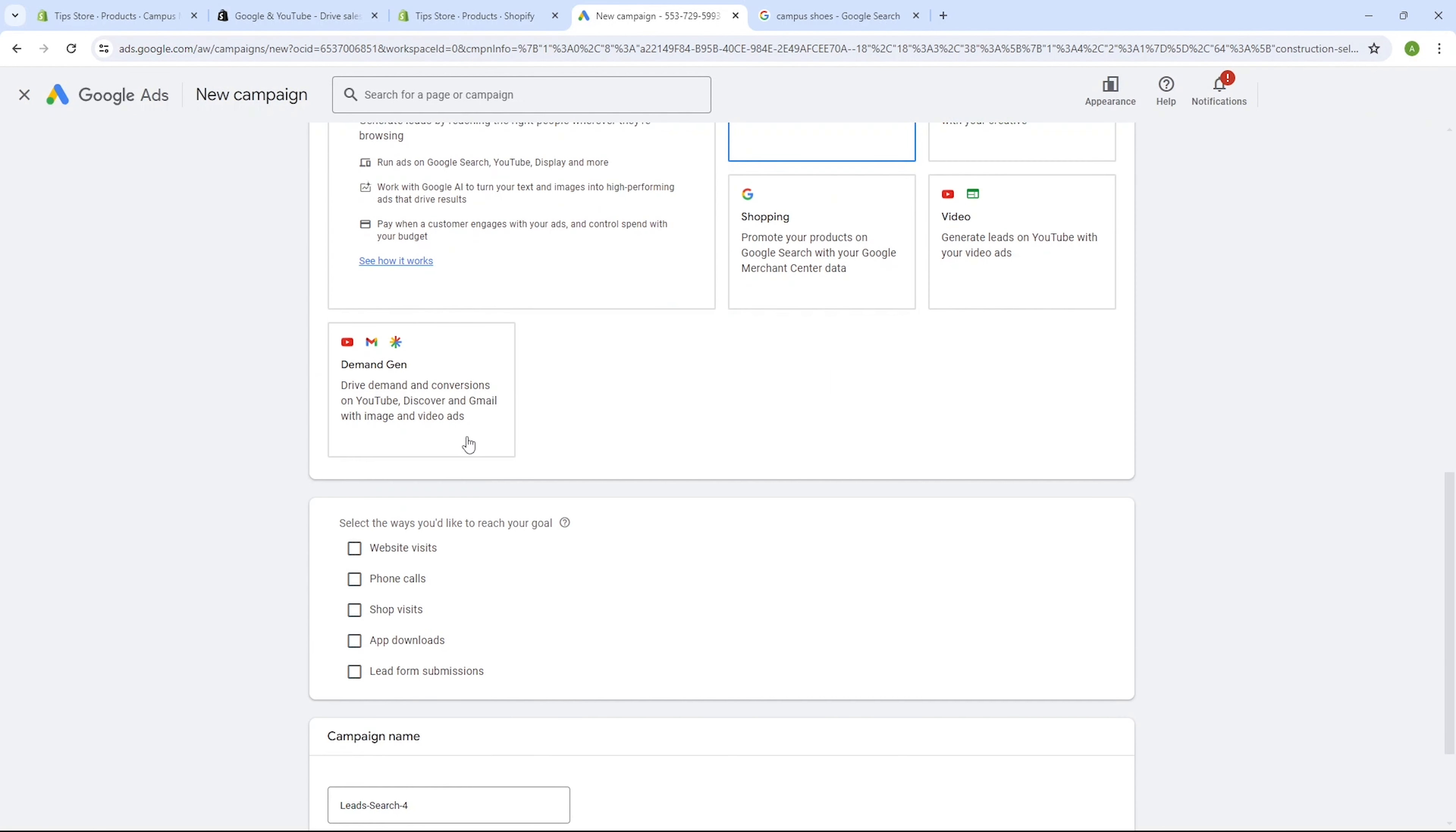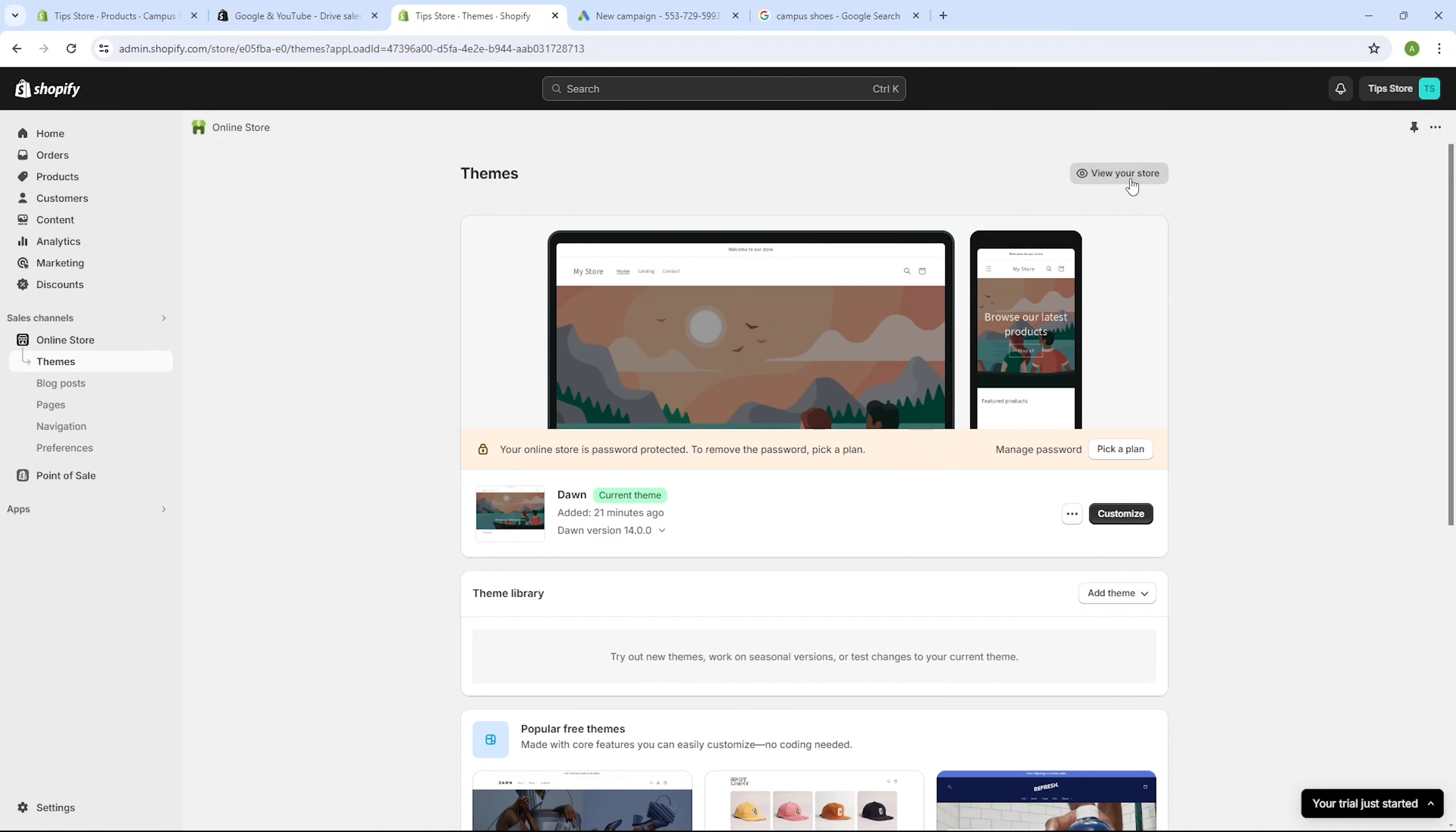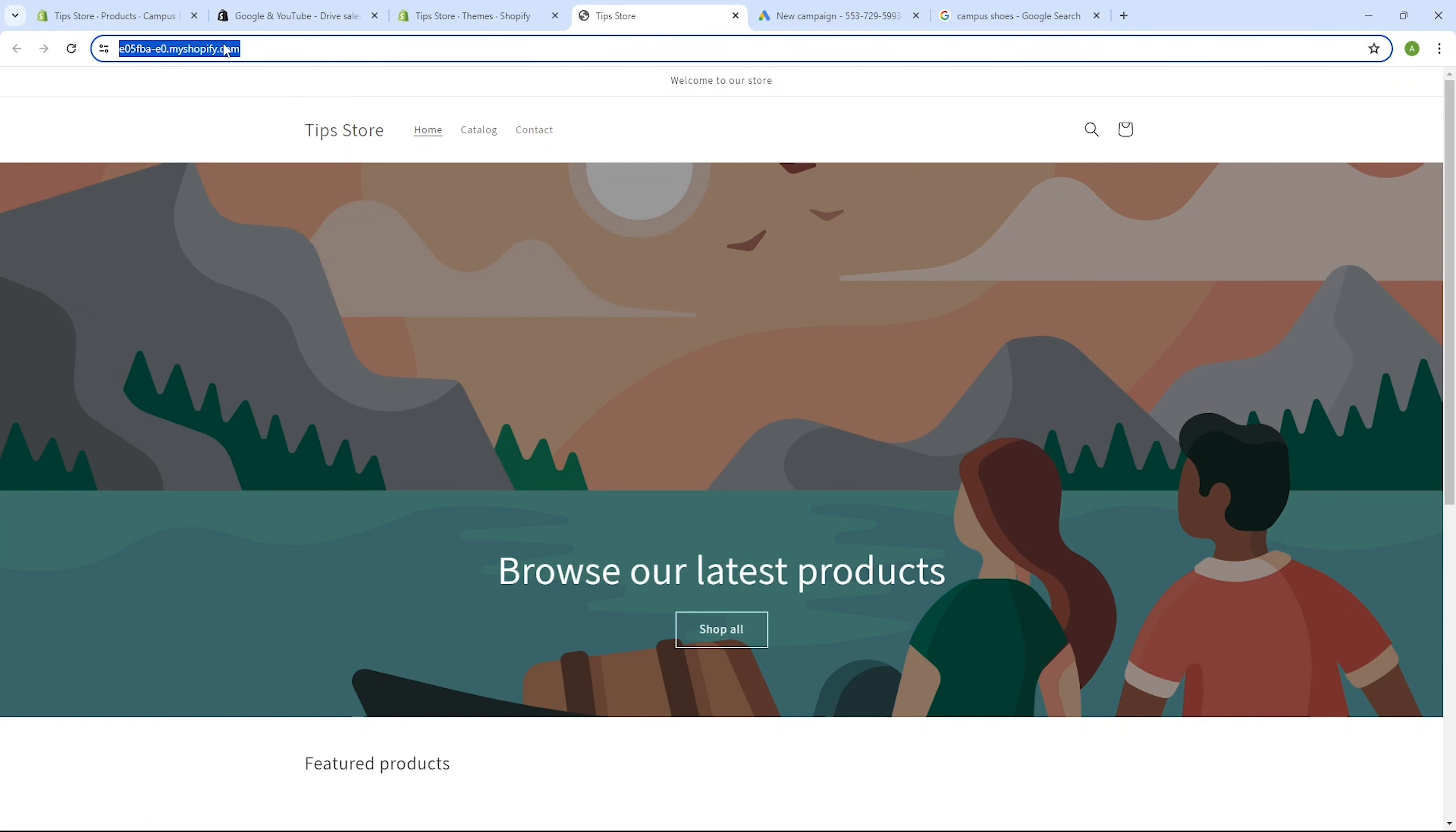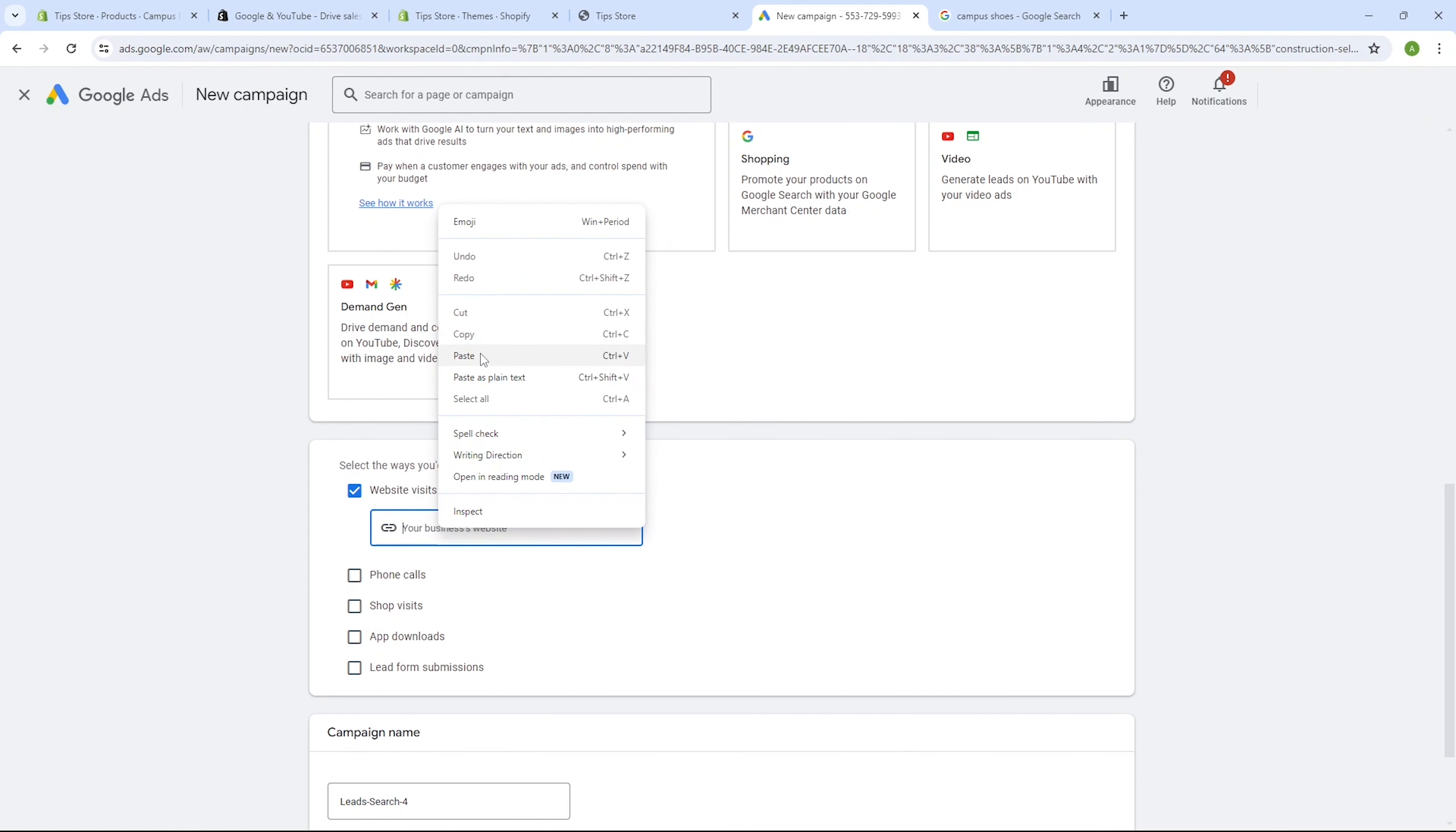Now we need to choose the results we aim to achieve with this campaign. Since our goal is to attract new visitors to our website, we'll select website visits. Here, we'll need to enter the URL of our Shopify store. Simply switch to the Shopify tab, navigate to online store and then click on view your store. Now it will redirect us to a new page where we can see our store, which in my case is a very simple one with a preinstalled theme. Here you can check out the store name. Mine is tips store, which is inspired from the name of my YouTube channel, teach me tips. So this is the URL of our Shopify store, which we have to select and copy.